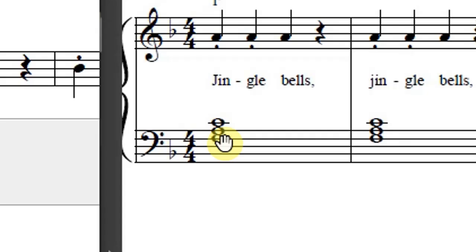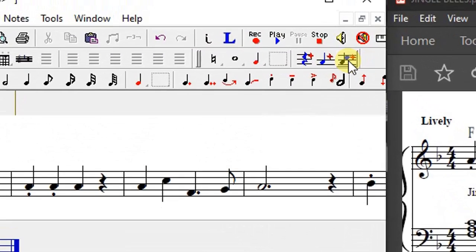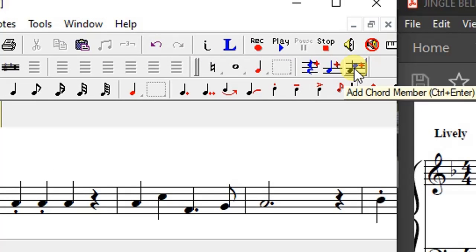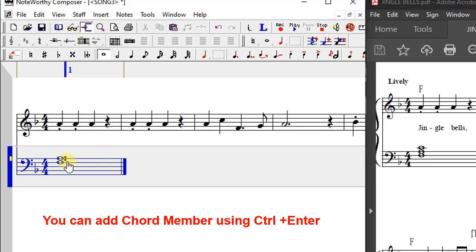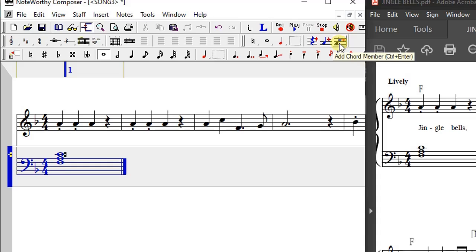The next note is an A. Click on A, then go to the note selector tool and select the Add Chord Member icon. Click it and it will automatically add that A member — the software knows that F and A belong to a certain chord. The next note is C, which is also part of the F major chord. Move the cursor to the C position, click on C, then click Add Chord Member, and C is added to complete the chord.